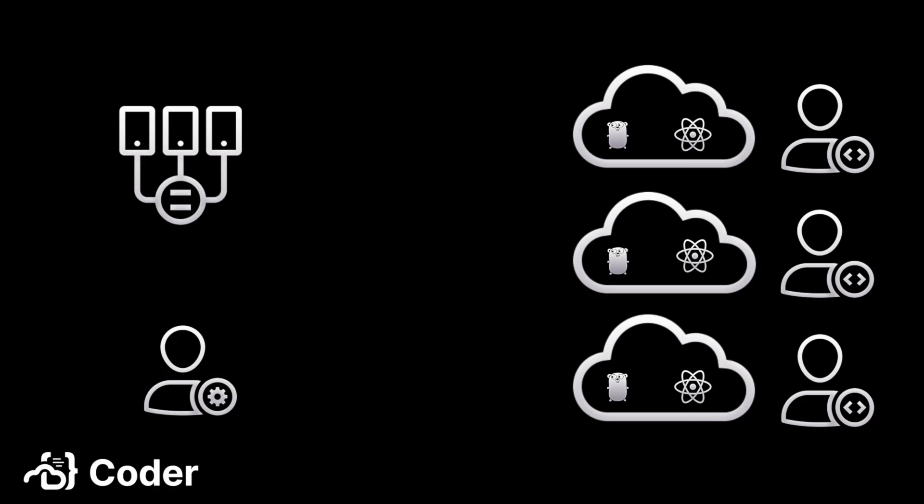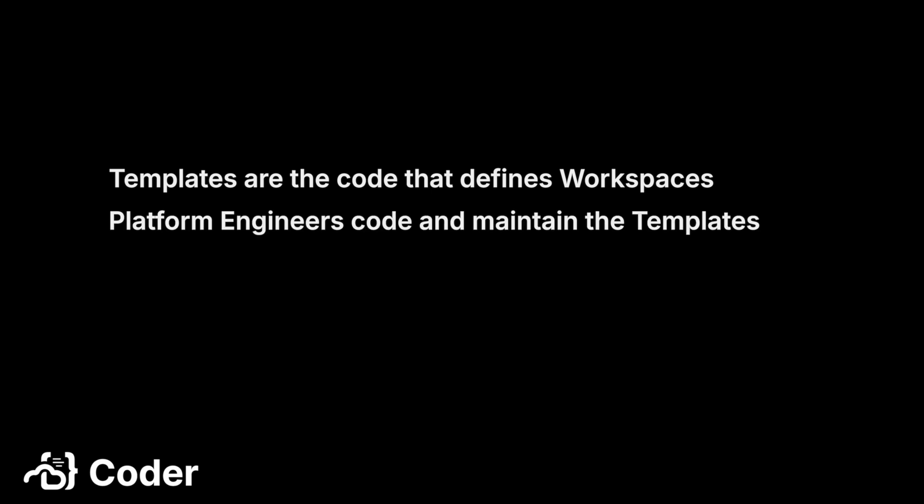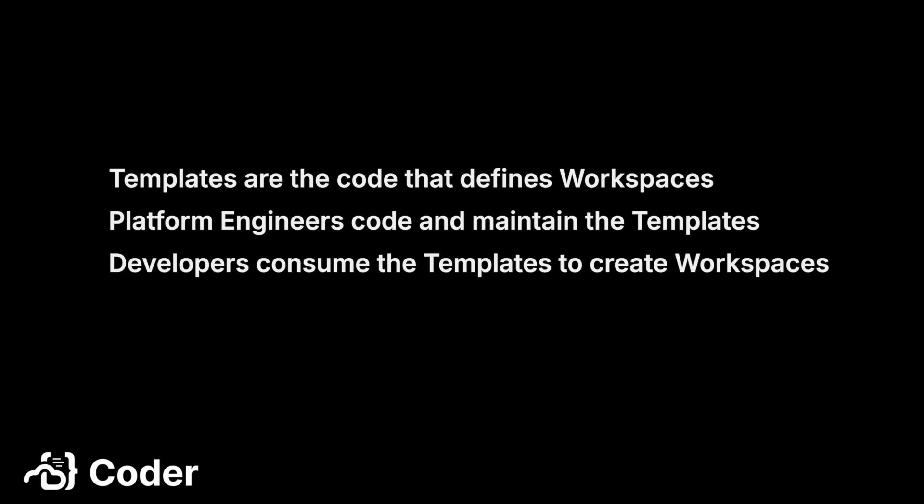Any new workspaces built from this template will have this package as well. I hope this clears up any questions around the differences between workspaces and templates. Just to recap, templates are the code that defines the workspaces. Platform engineers code and maintain the templates. Developers consume the templates to create workspaces. No matter how many developers are using a template, or how many workspaces a single developer creates from one template, all the workspaces start in the same state.